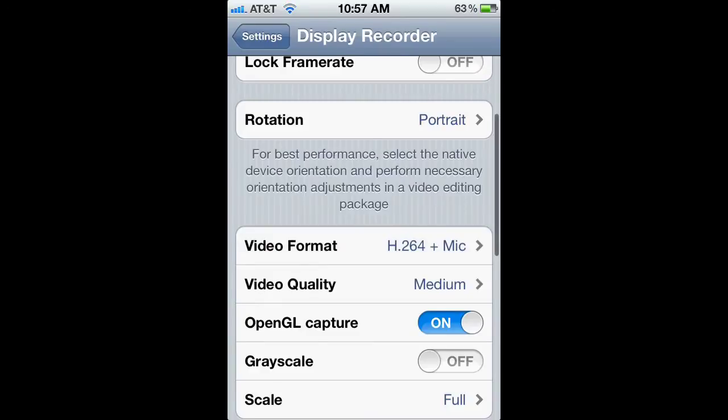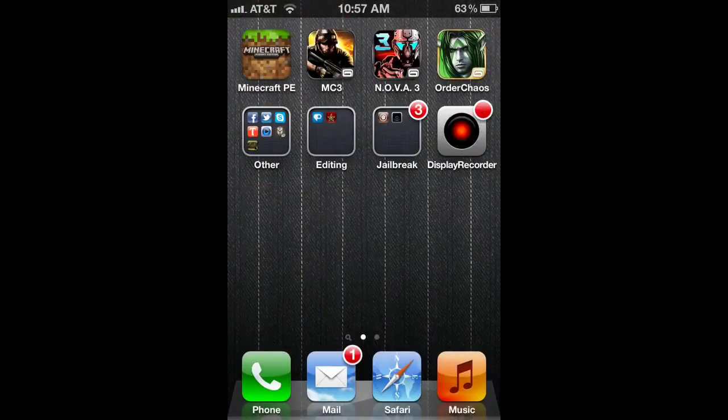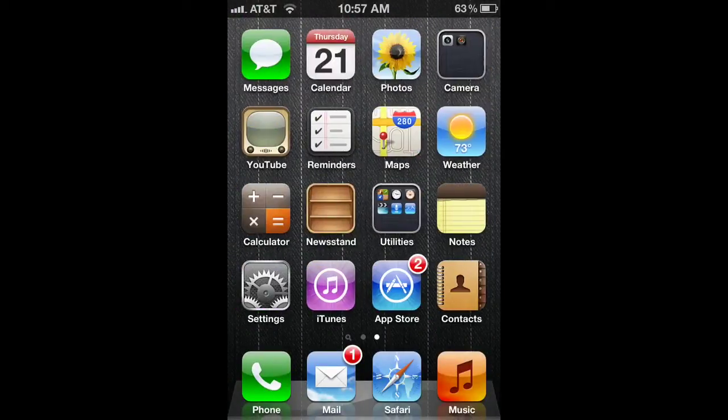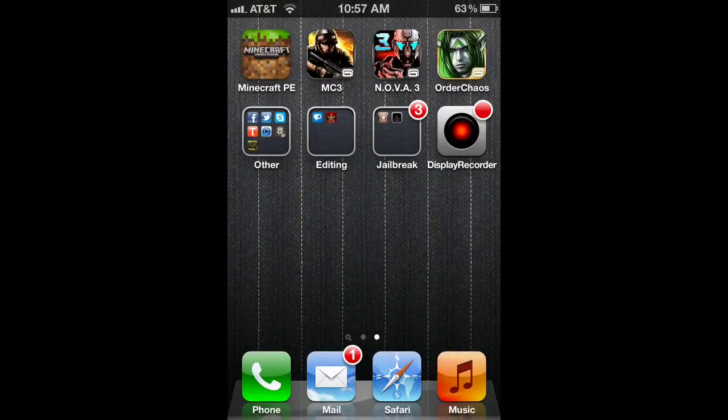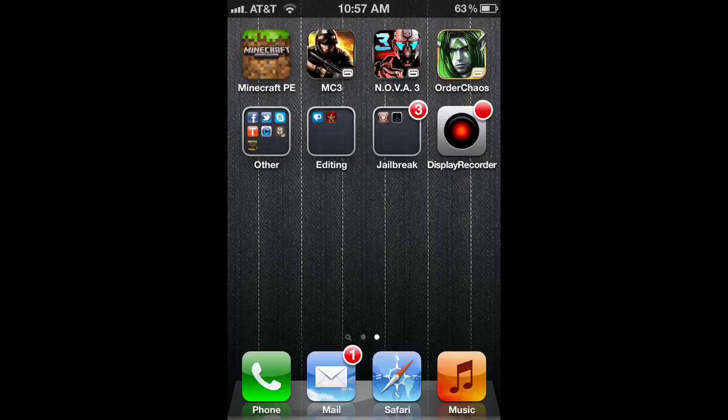All you're going to do is leave whatever settings you have, but put the video format with mic audio. You're going to want that. And basically, what you're going to do is, let me go into a game here. Let's go into Mortal Kombat.